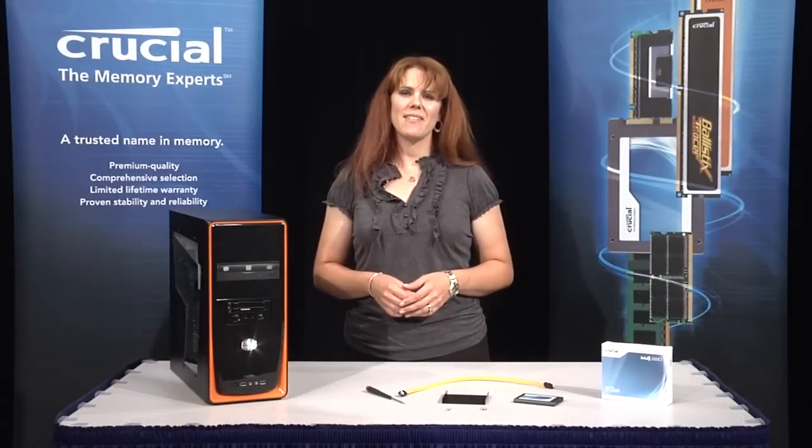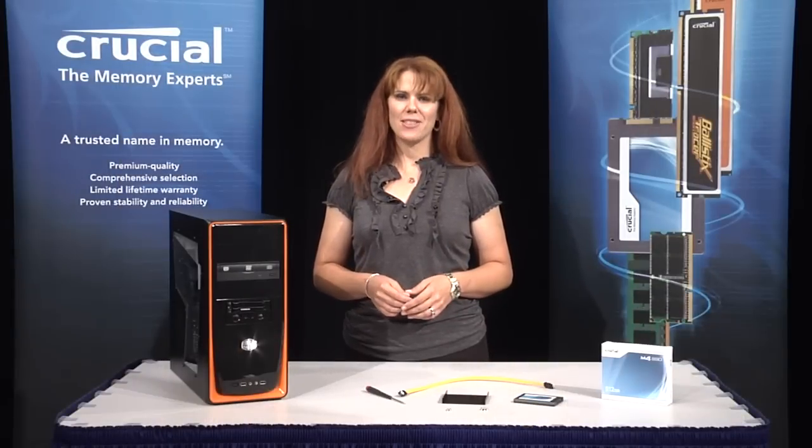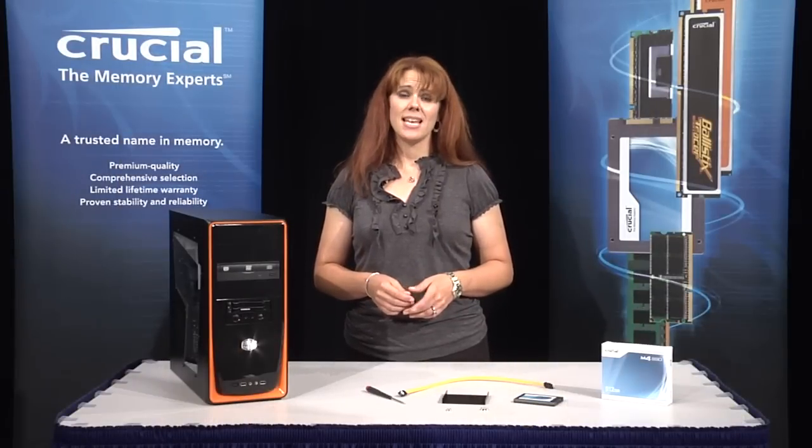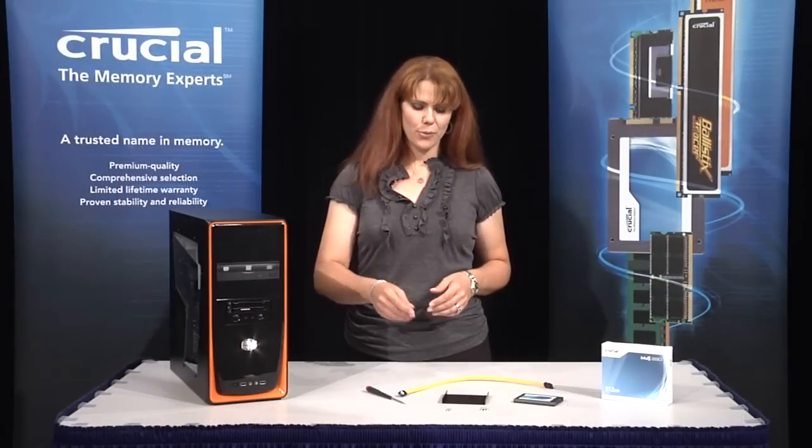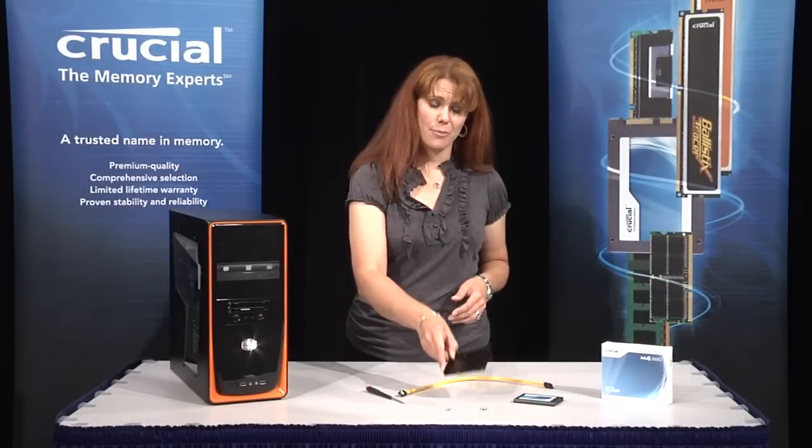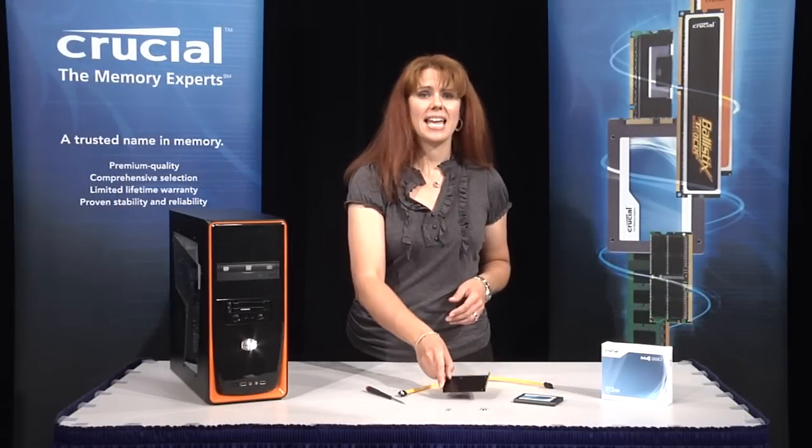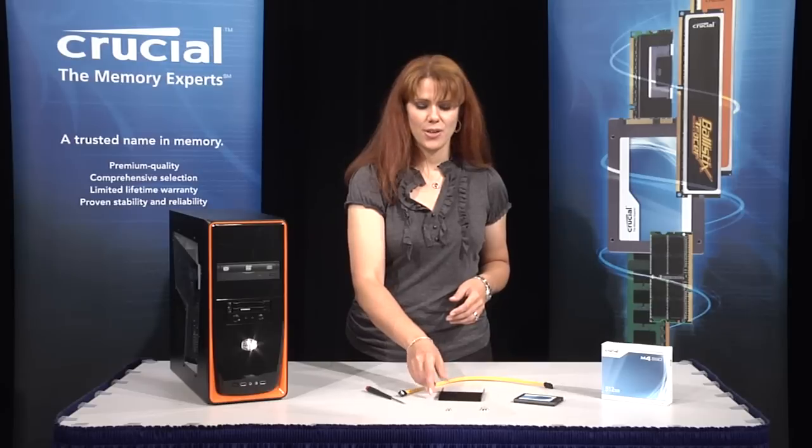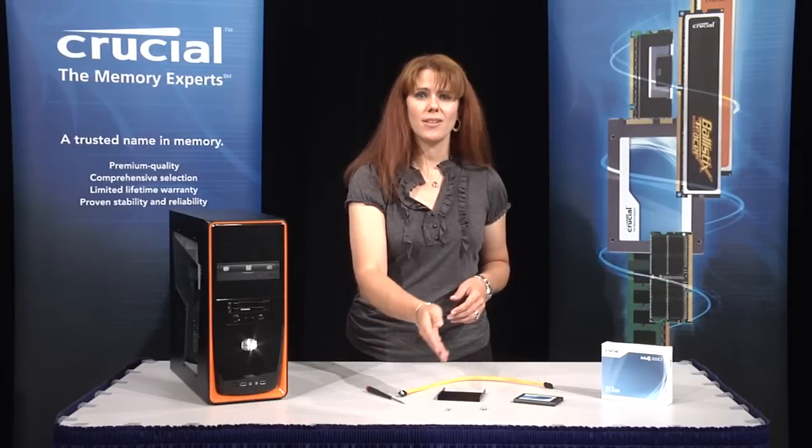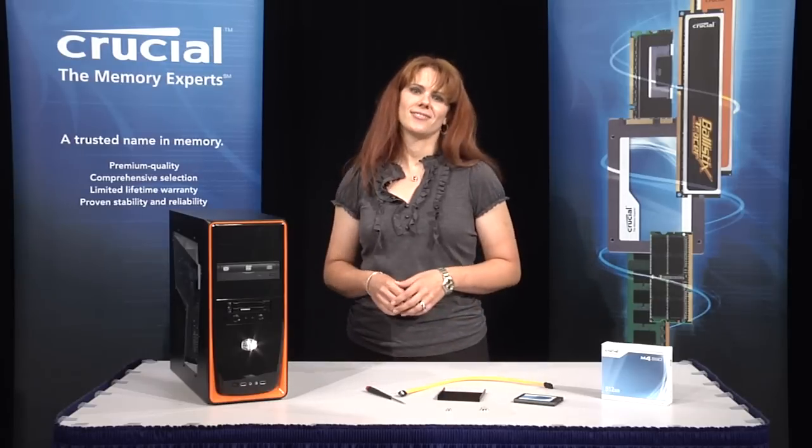Once your SSD is ready, verify that you have the following: the adapter kit, which should include the mounting bracket and eight screws, four small and four larger.